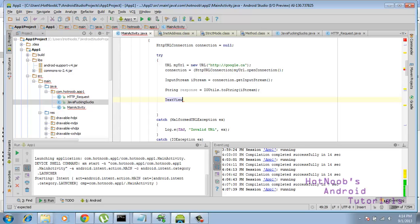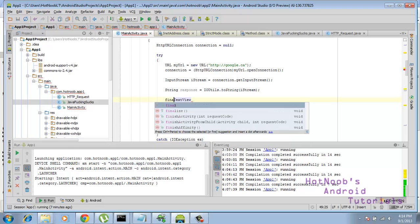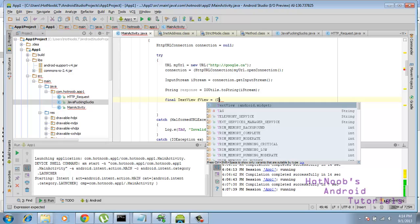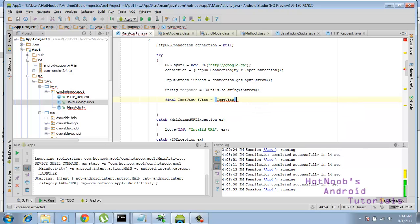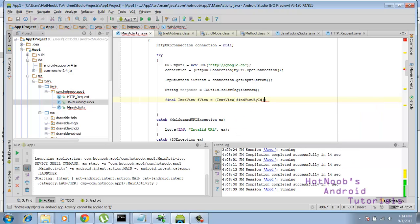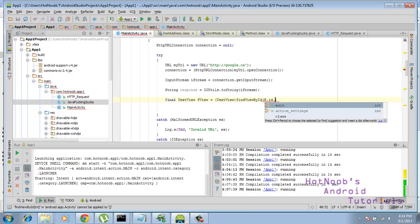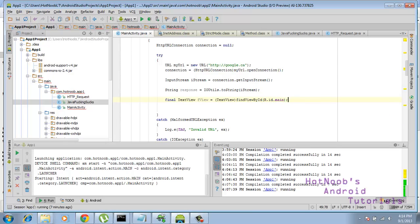Let's call this final text view. Okay, f view equals, I'm going to have to do a cast to a text view. Find view by id, r.id. And I'm still using the same ids.